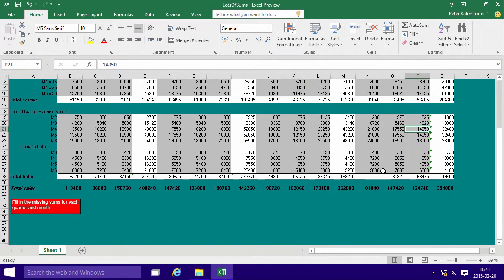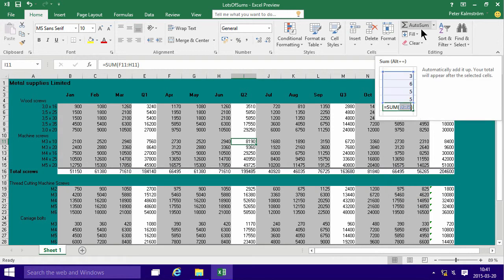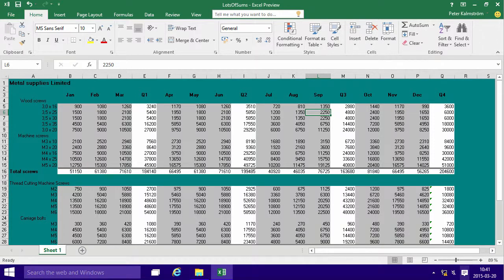So that concludes this demo. Hopefully you've learned that the auto sum feature is really, really powerful, if the data that you're working on supports it, of course, if it's laid out in the proper way. Thank you for watching.